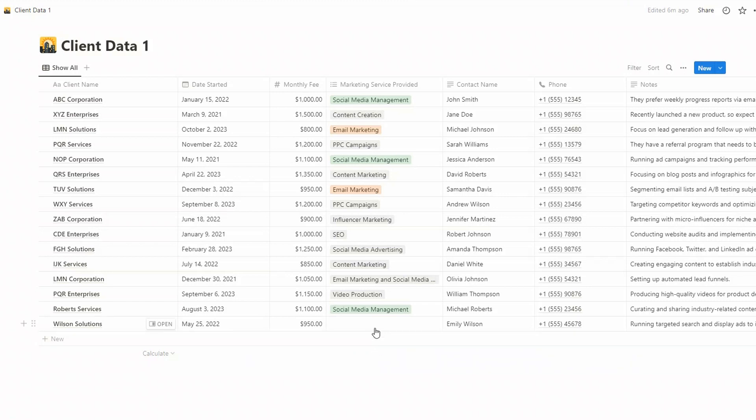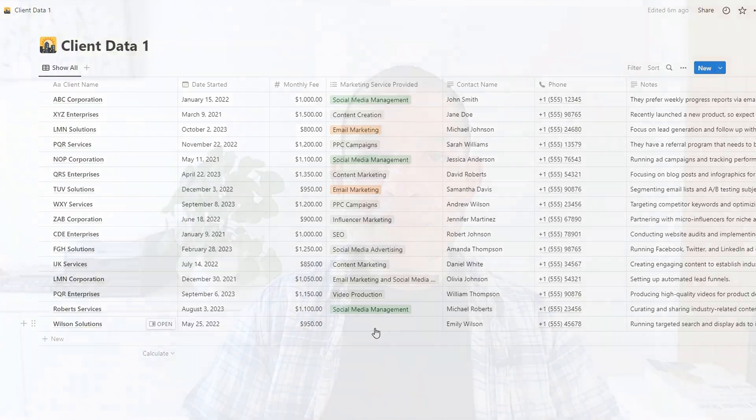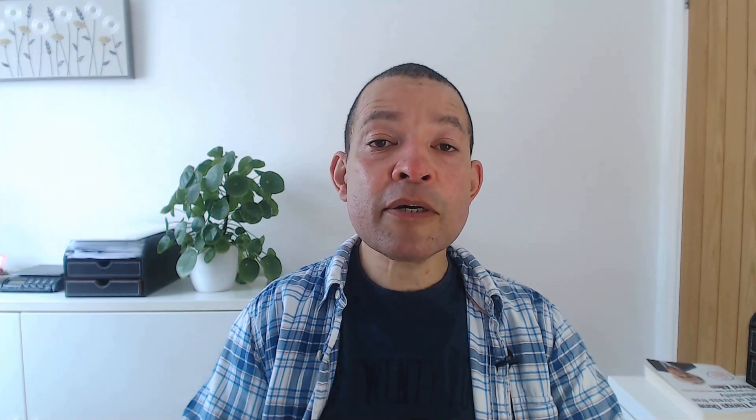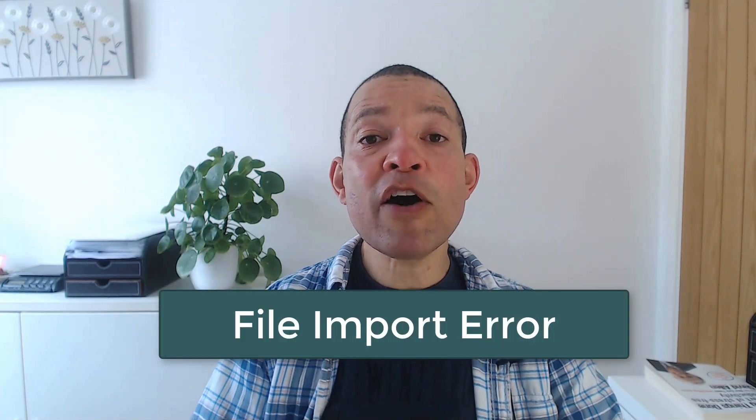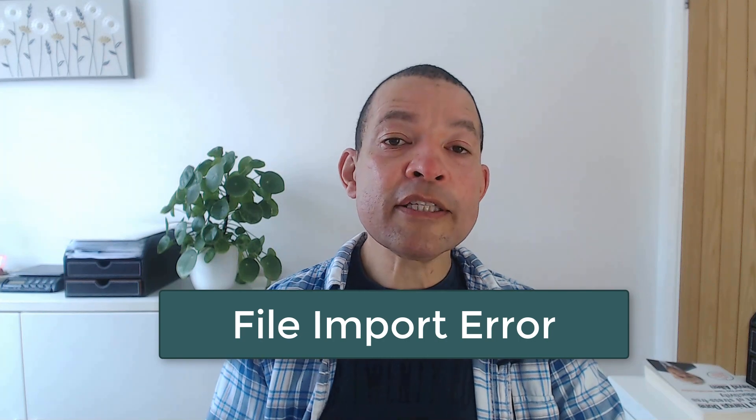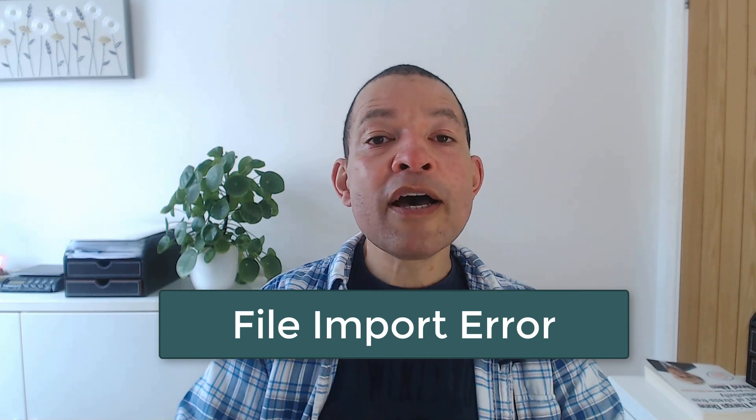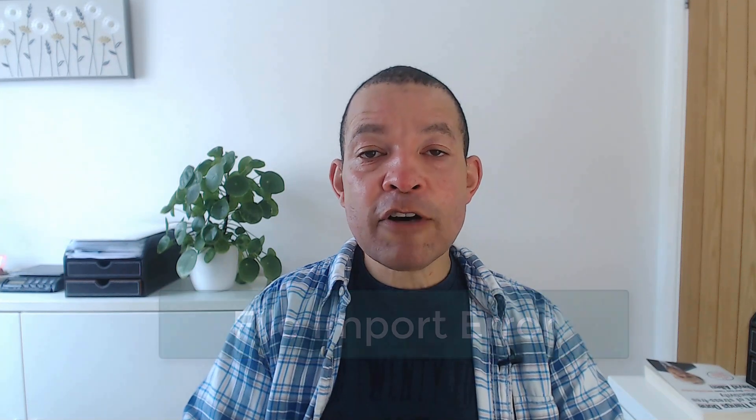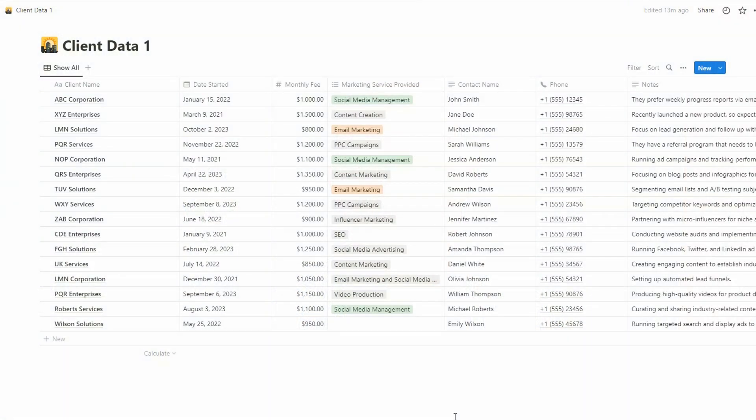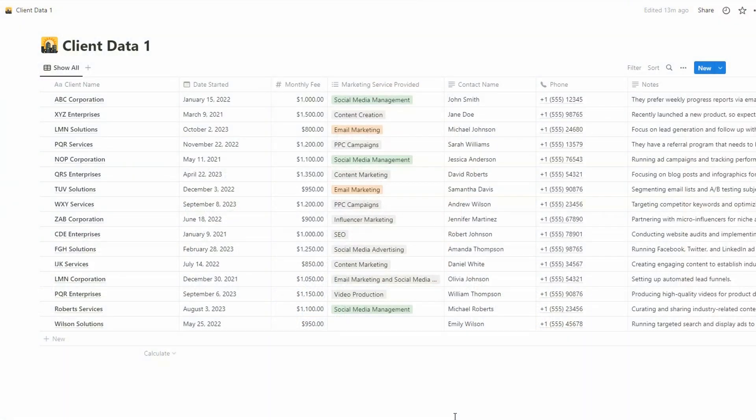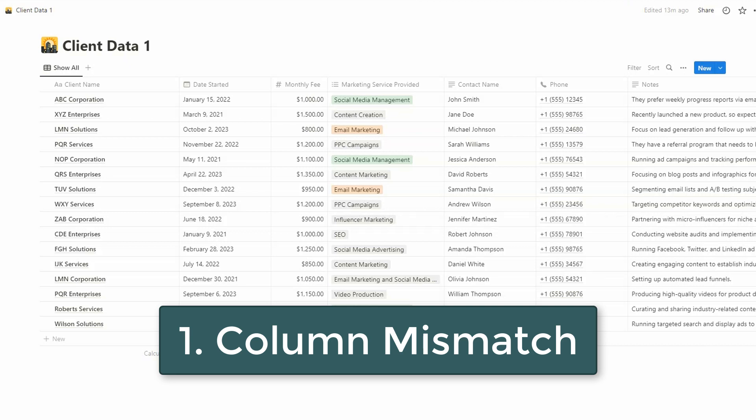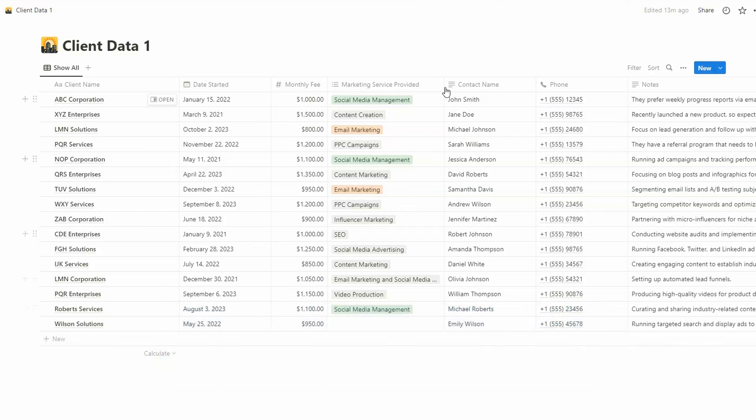It's worth mentioning that you can sometimes get a file import error when you're trying to import a CSV file into an existing database. There are two common reasons for this. The first is a column mismatch. Now in your file that you're importing, at least one of the columns needs to match the name of the columns in the existing database that you have.